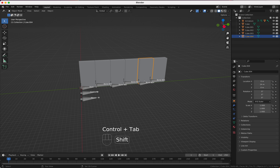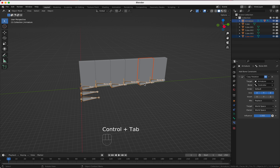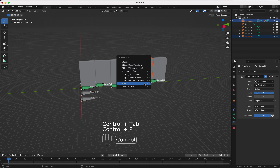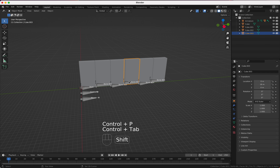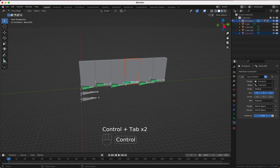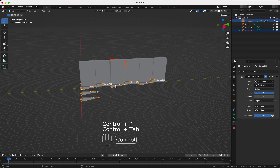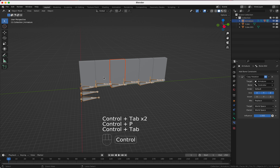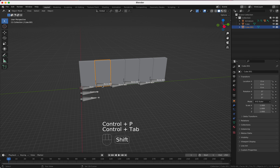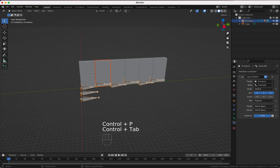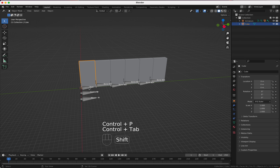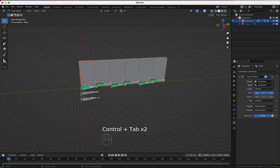Now in top view we select every second bone and say GX minus 2 — you can see they are perfectly aligned on the left side, and the others are perfectly aligned on the right side. Now we have to parent them.